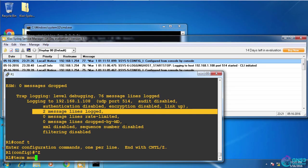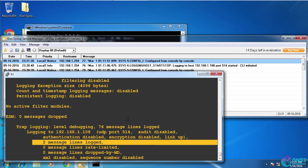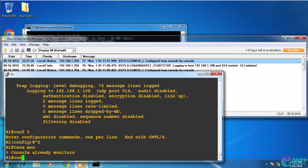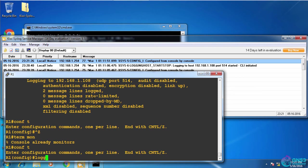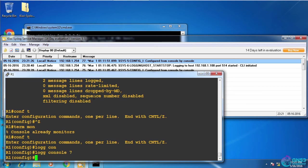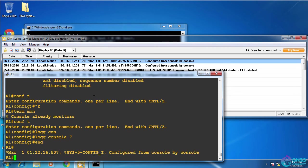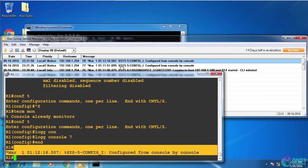Now I'm not seeing anything on my console because my console at the moment is set to level errors. So let's change that. So logging console seven, or debugging. I see the output here, and I also see it on my syslog server.